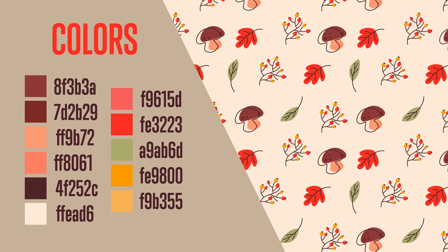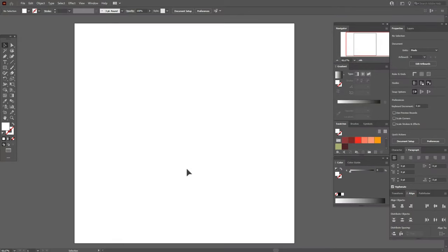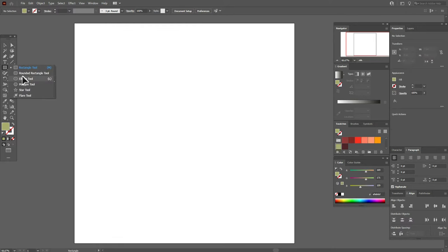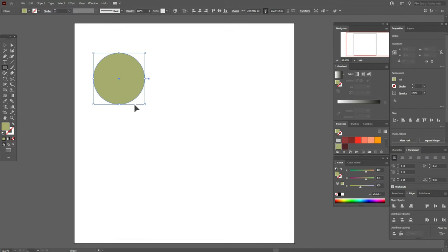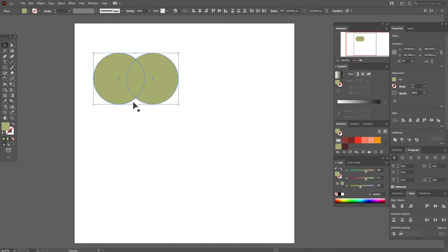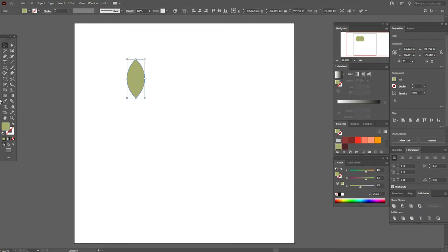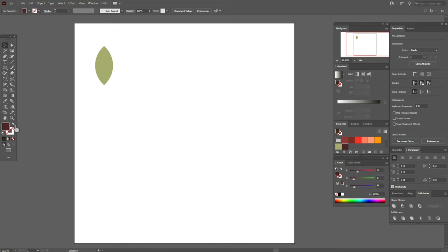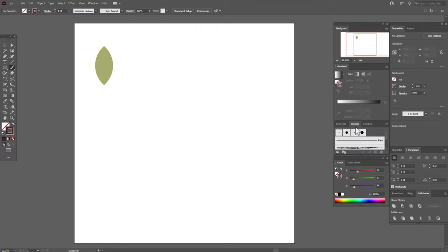Now let's start the tutorial. The colors are already in my swatches panel. Let's select the green color and take the ellipse tool, hold Shift and make a circle. Now hold Alt and make a copy. Let's move the ellipses and cut the intersection — go to Pathfinder and intersect. Now let's move here, select brown color in the stroke, and select the brush tool and select that brush.